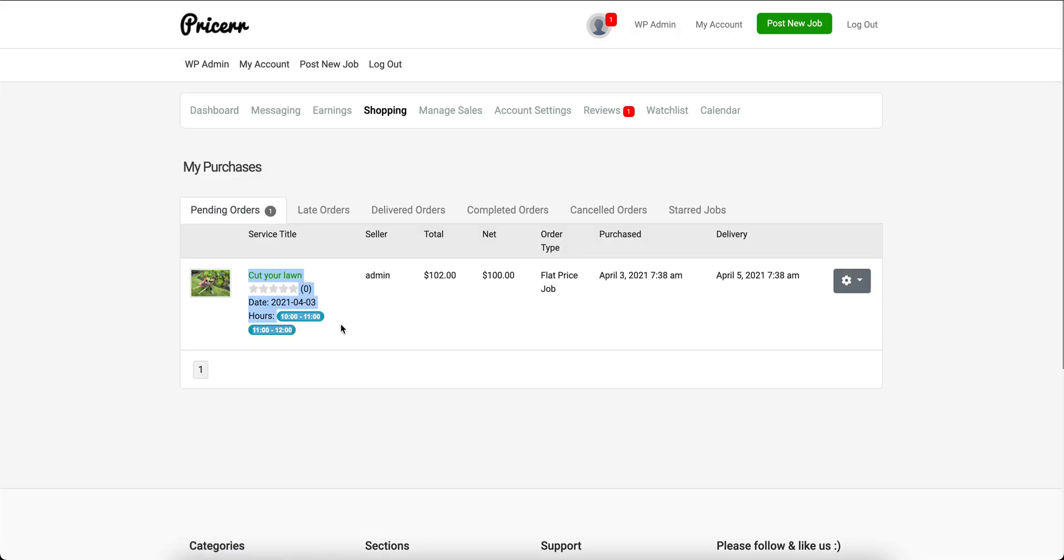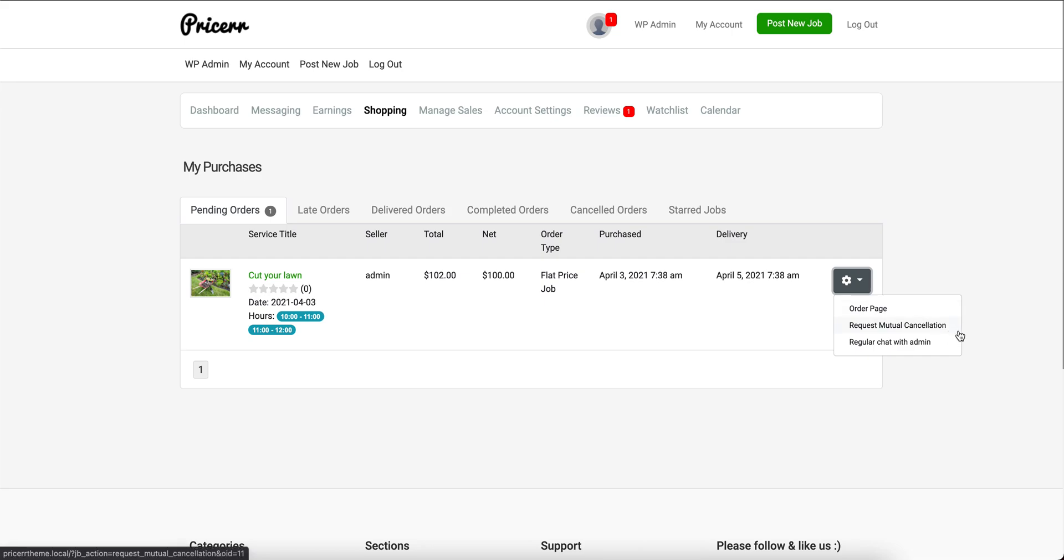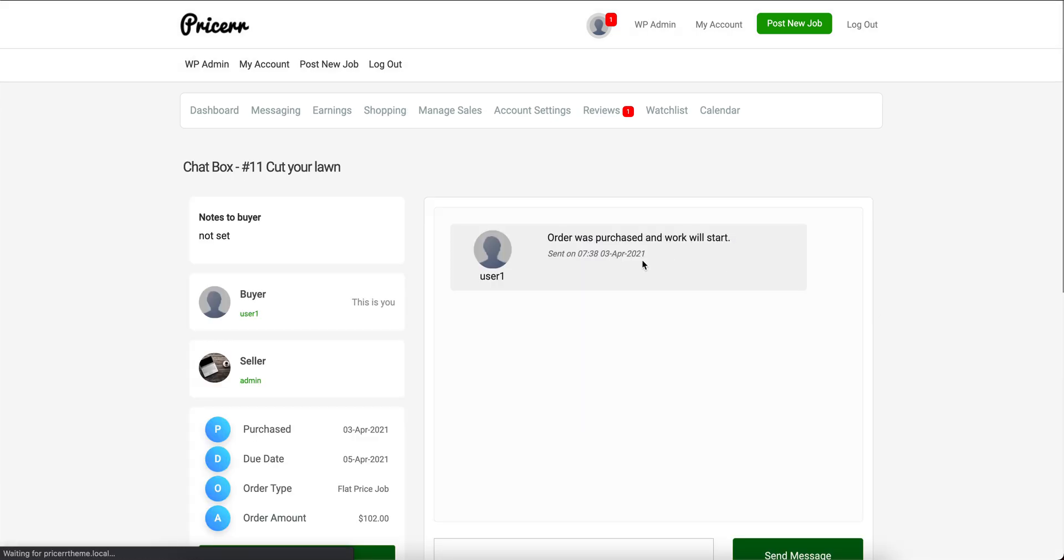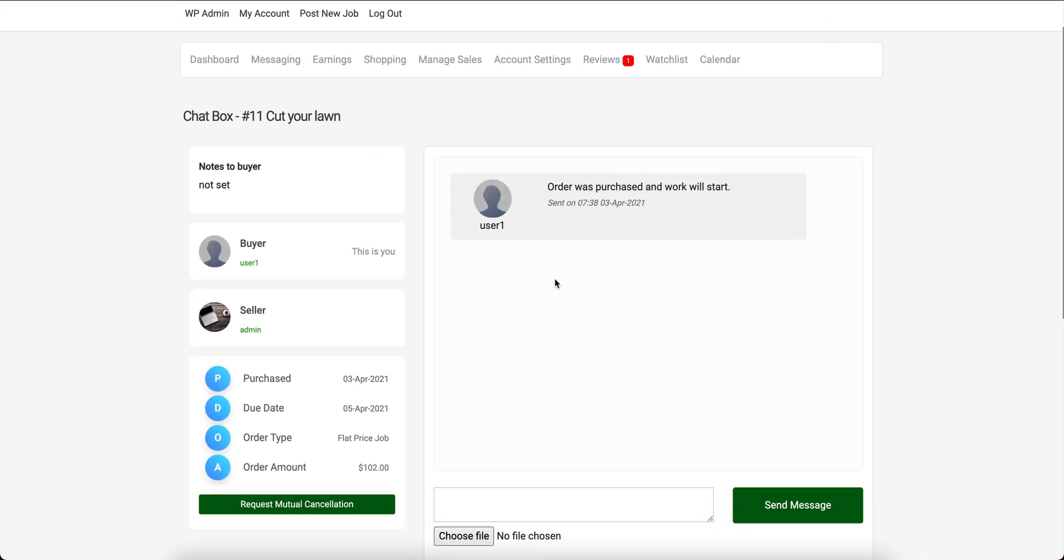The order is created, as you see here. The seller of this order is the admin, so he'll receive notifications that the job has been purchased and needs to be delivered. Here we can control the order page, and the buyer and seller can communicate.